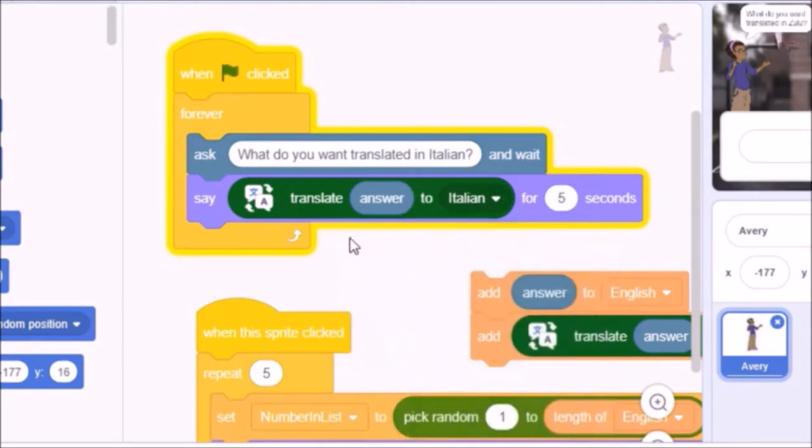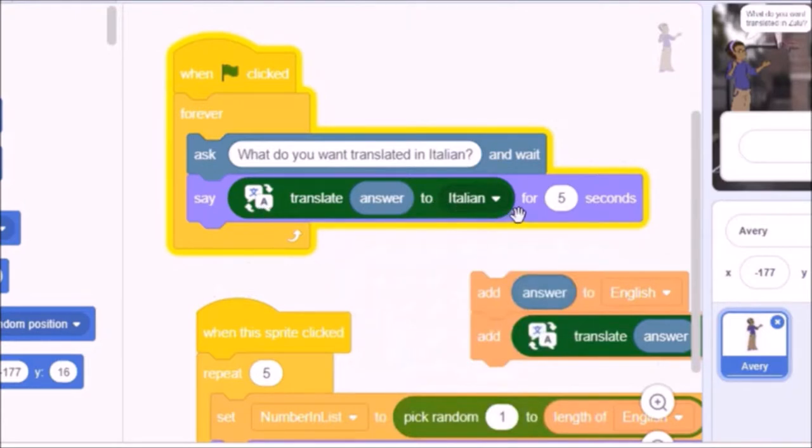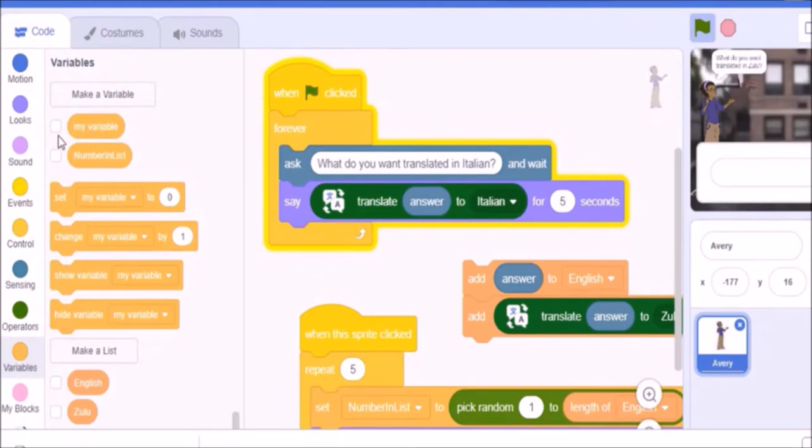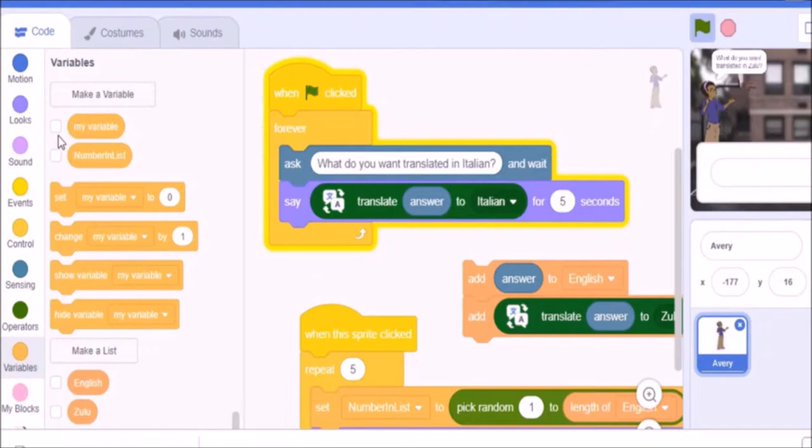At this point, whatever is typed into that input box is going to be Italian. It's going to be an Italian translation. We have a hidden variable which is called answer and that's going to hold whatever is the Italian translation. We want to store all of our Italian translations with English and there we're going to need our scratch lists to store all of these Italian and English translations.